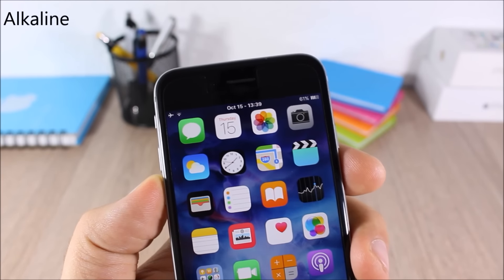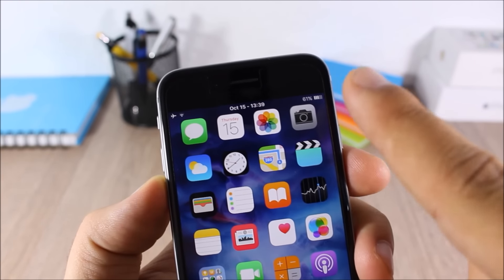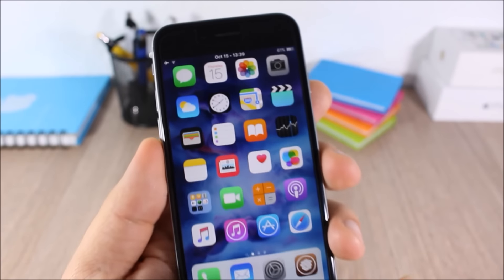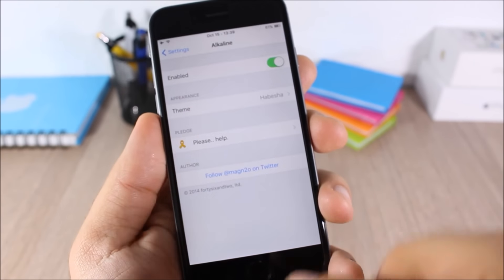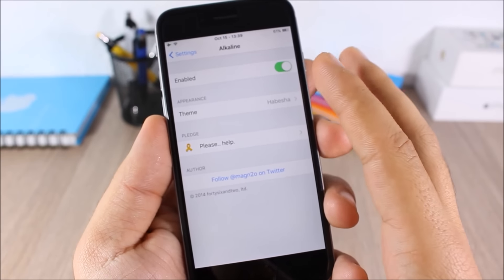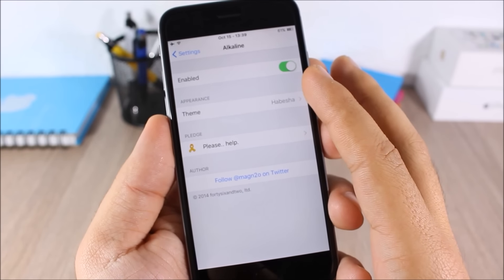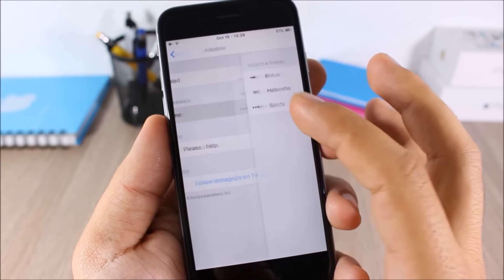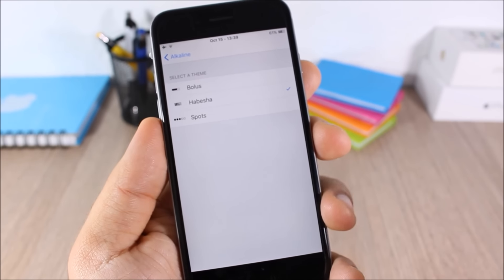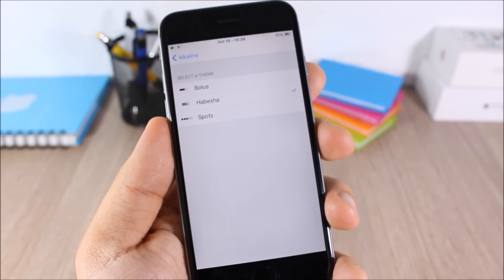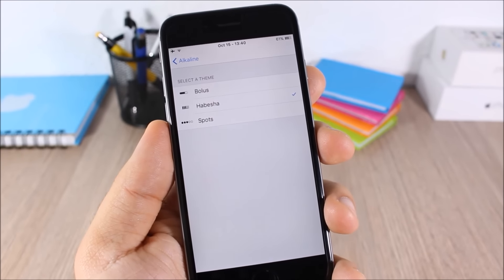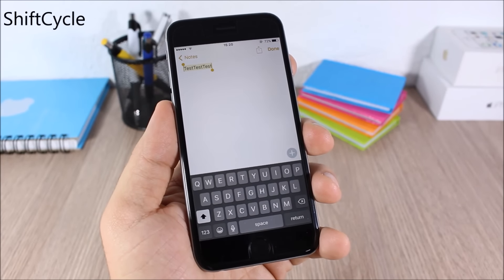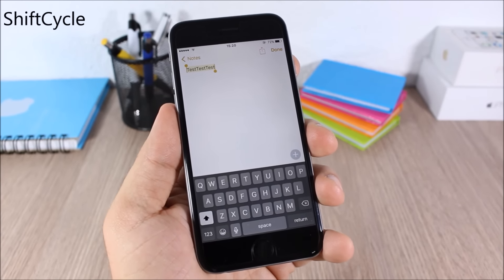Alkaline: this tweak allows you to customize the battery icon on the status bar. In the settings you'll have an enable button and a Theme option — go there and you'll have three different themes to choose from.